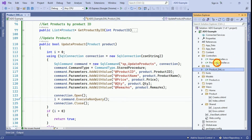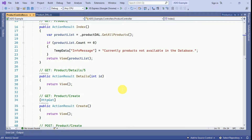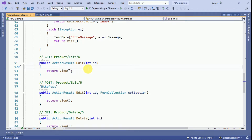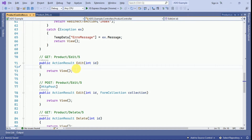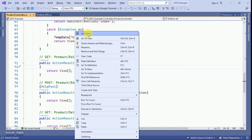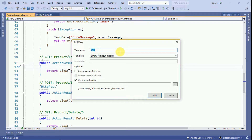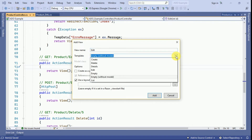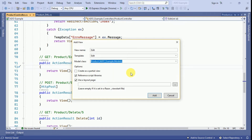Now we open the product controller from the previous example and continue with the same. Whenever the user clicks on edit, we have to redirect to the edit form — for that we need to create one view. Right-click on the action method, click Add View, select MVC5 View, and click Add. The view name will be 'Edit'. Select the template as Edit and the model class as 'Product Model' from our models folder. Click Add — it will create the edit view for us.